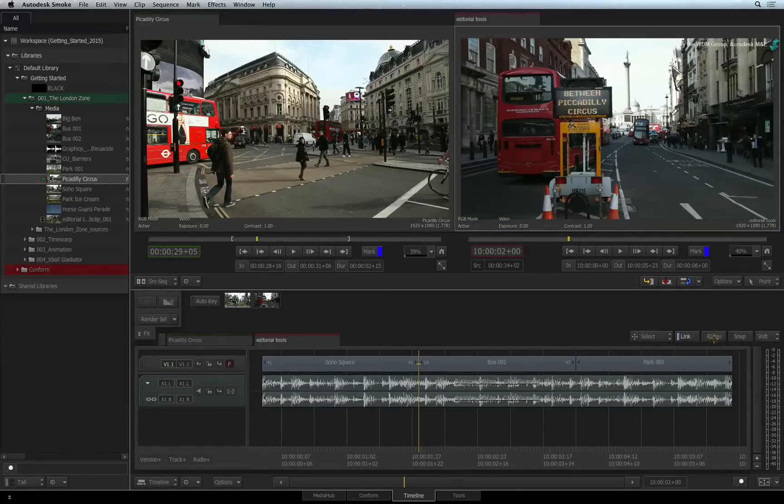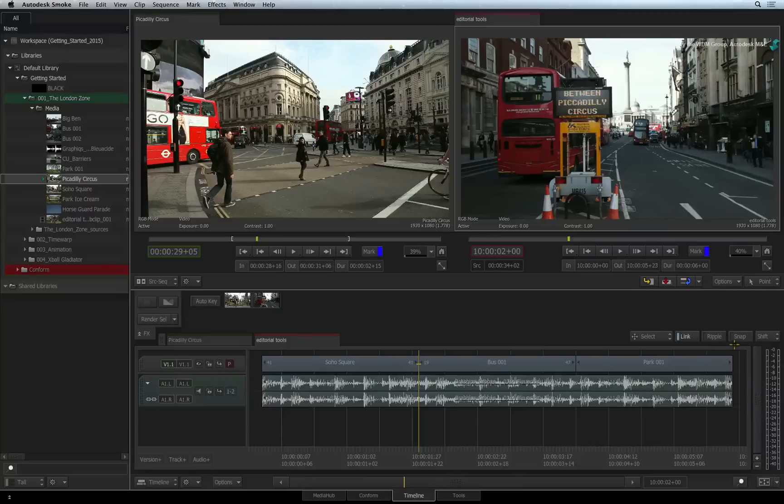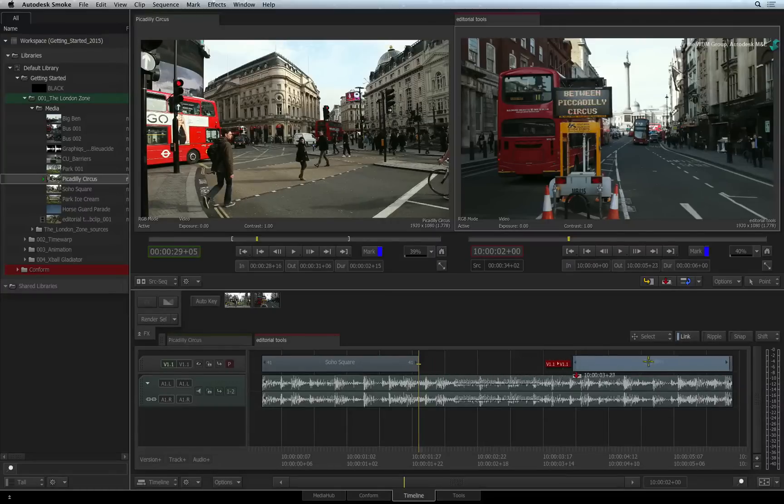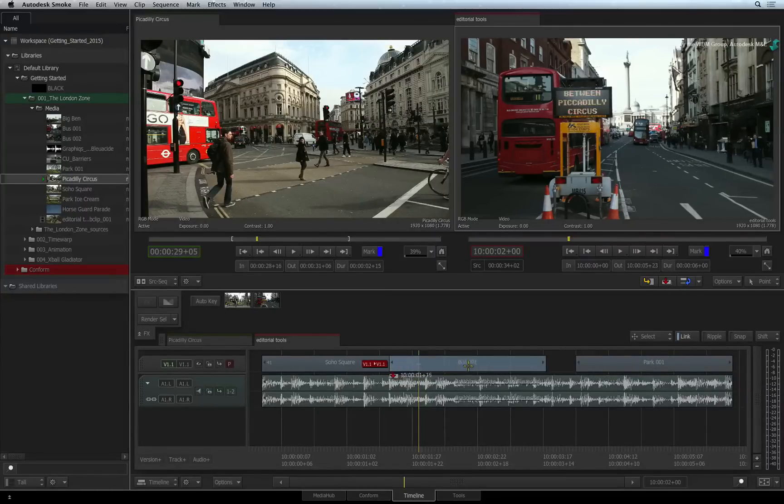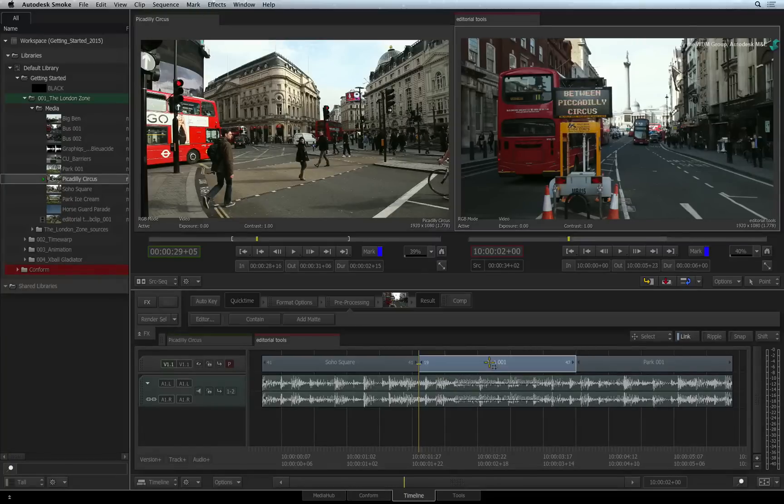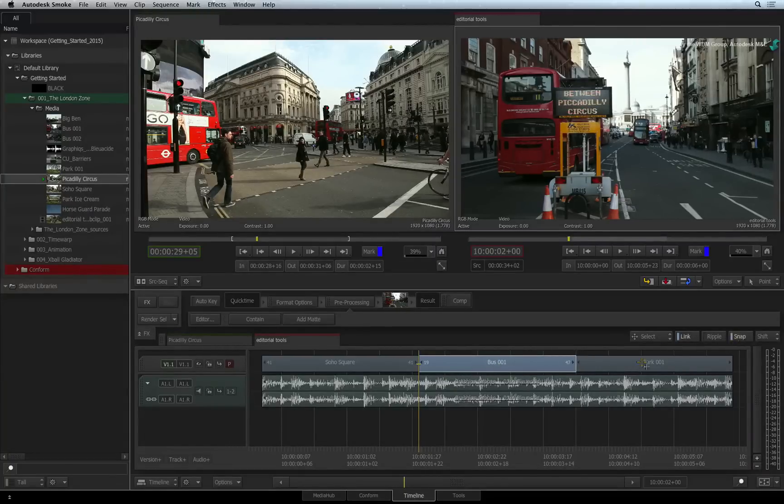The final function to be aware of is SNAPPING. Note that as the segment is moved up and down the sequence, it moves freely and unaware of other elements in the edit. So if you want the segment to be more aware of its surroundings, turn on the SNAP button.